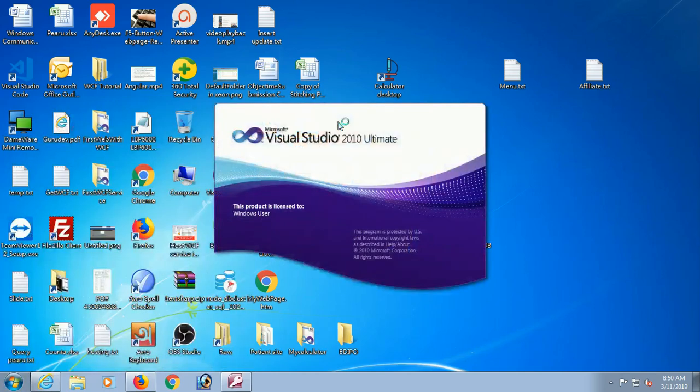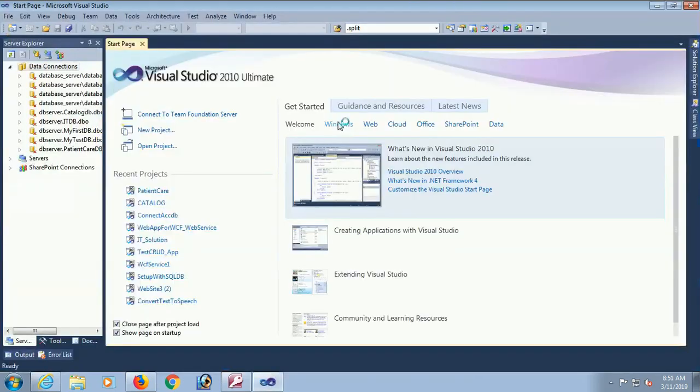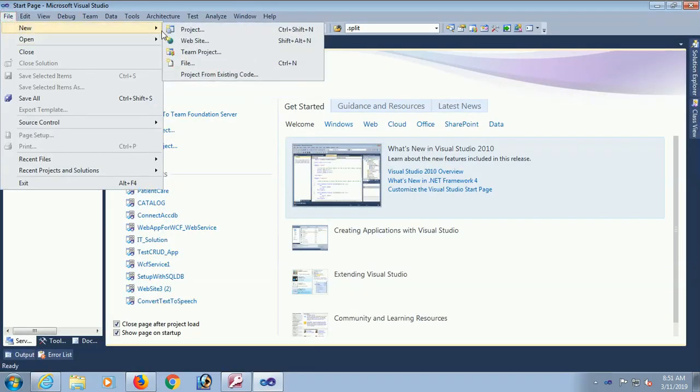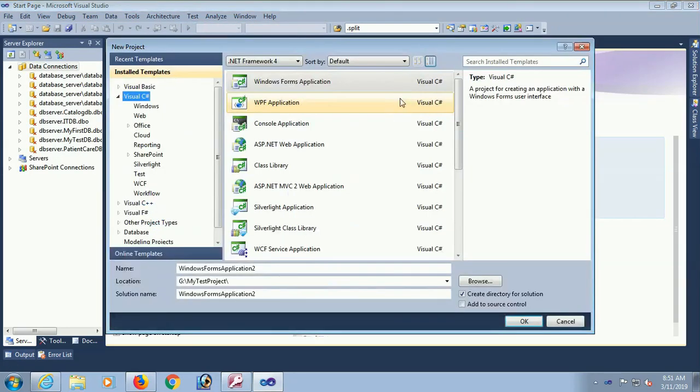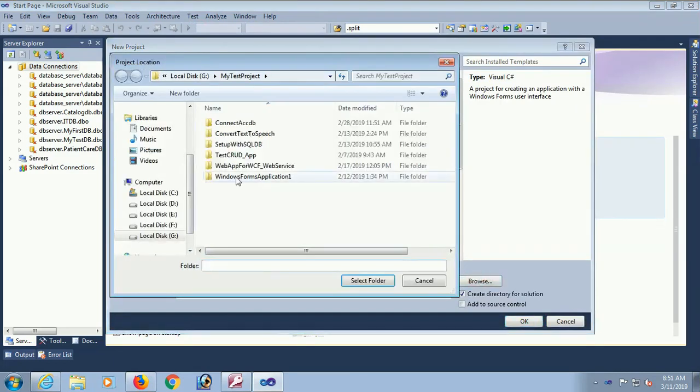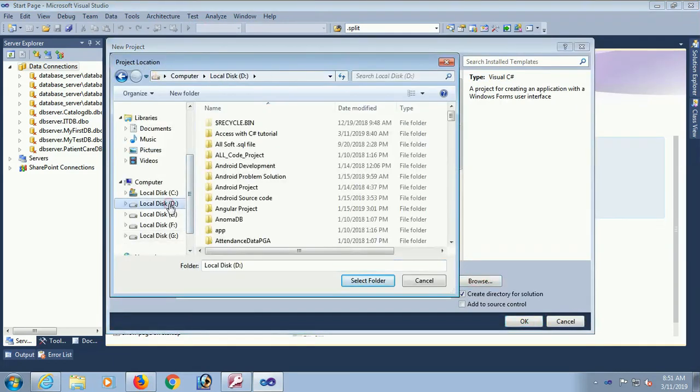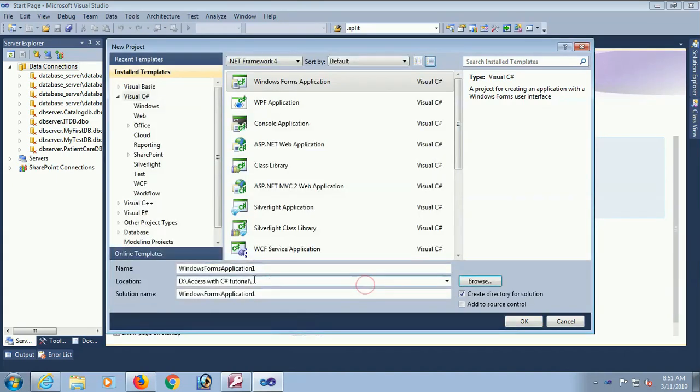Start Visual Studio. New project. I am going to create project Windows Form Application. And name this application in D drive Access with C-Sharp tutorial.